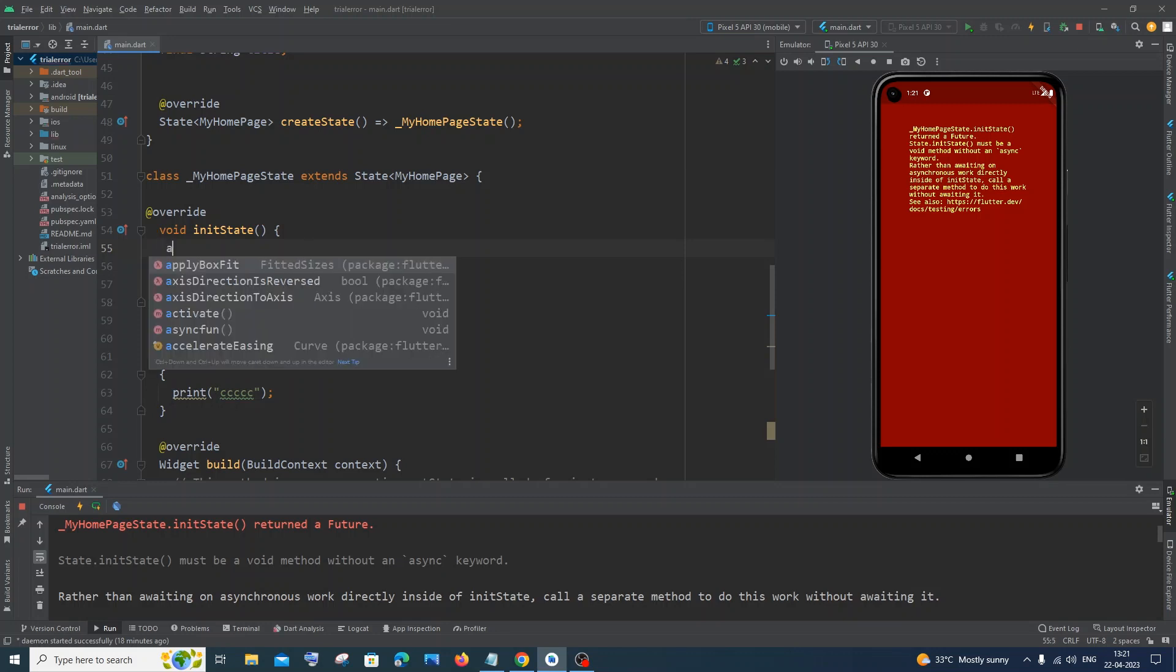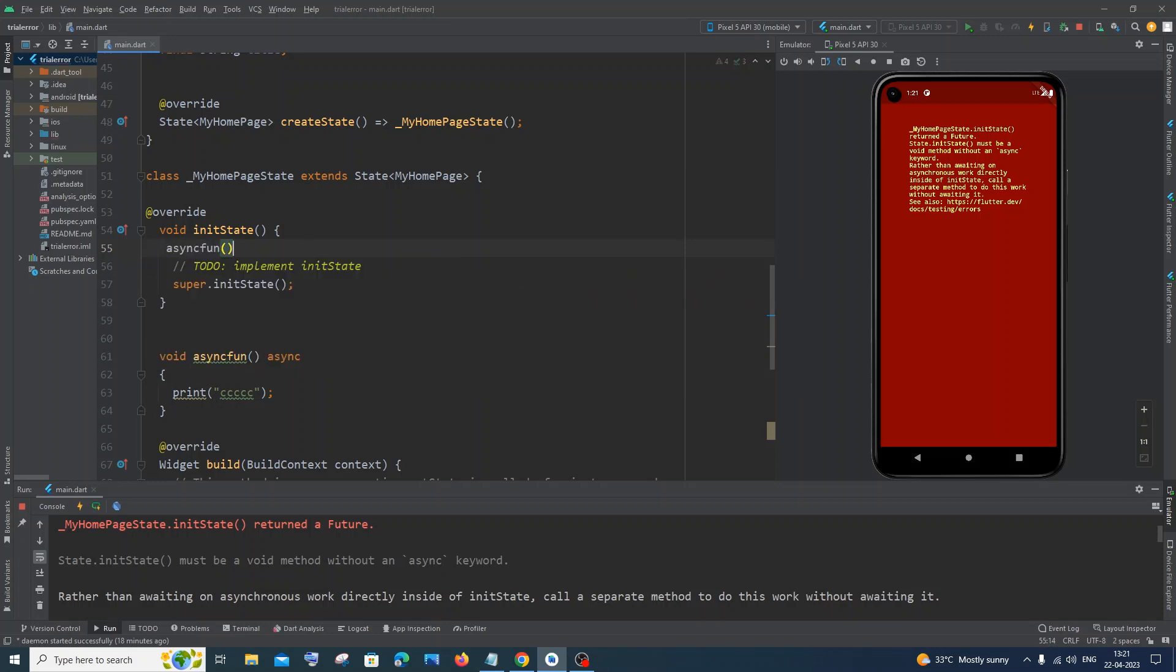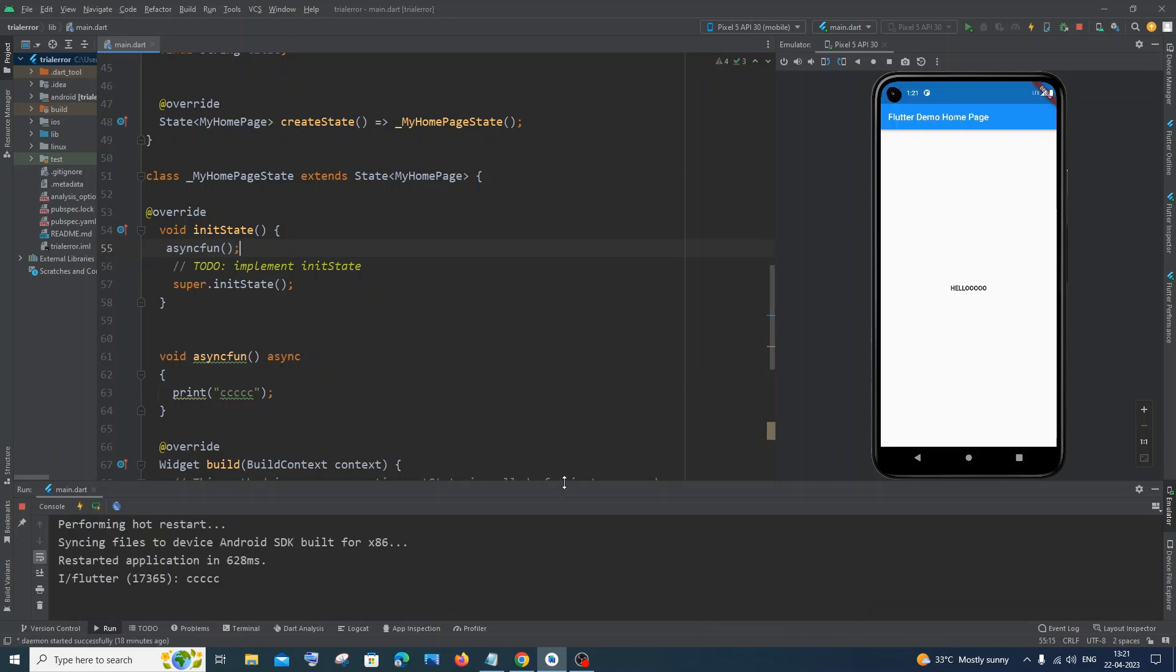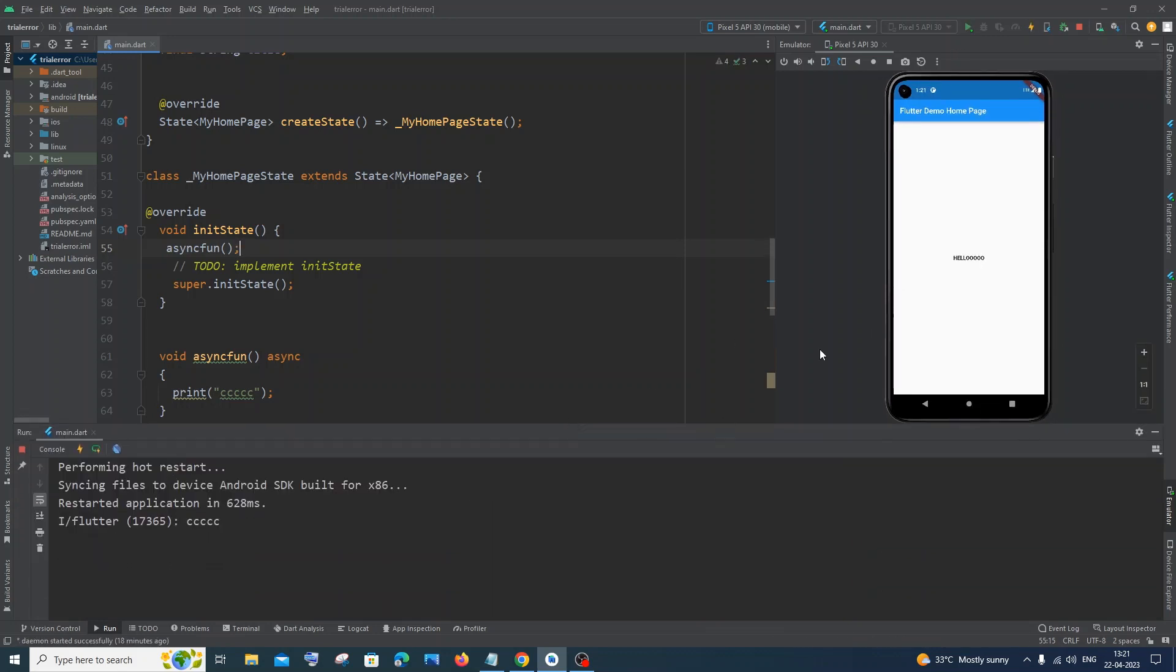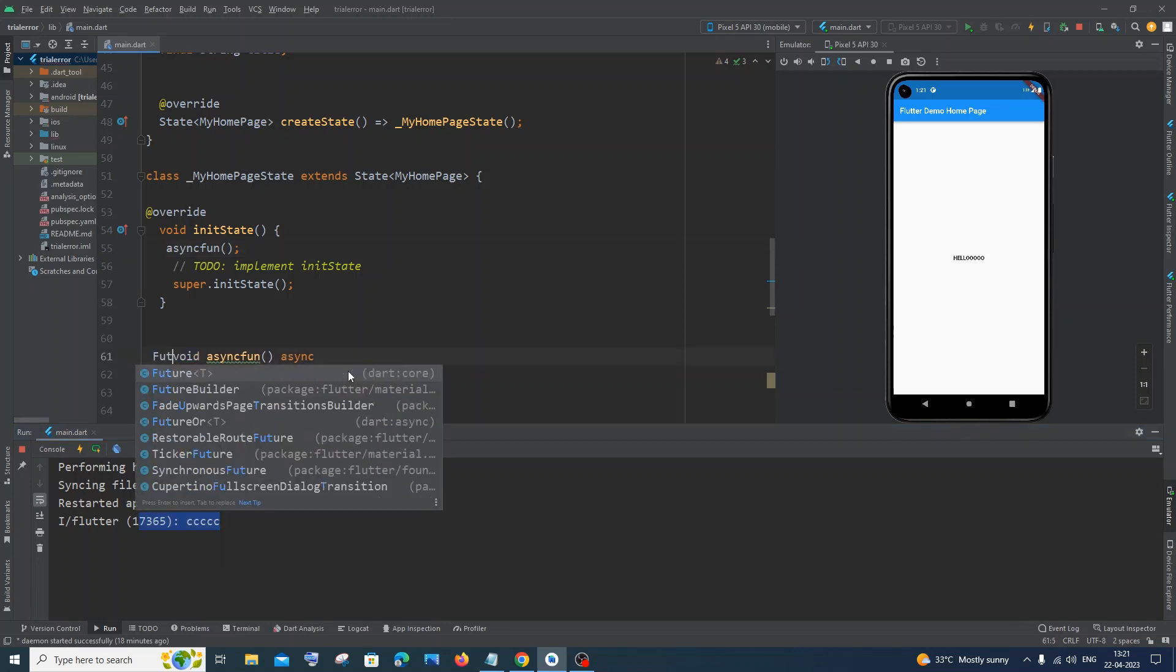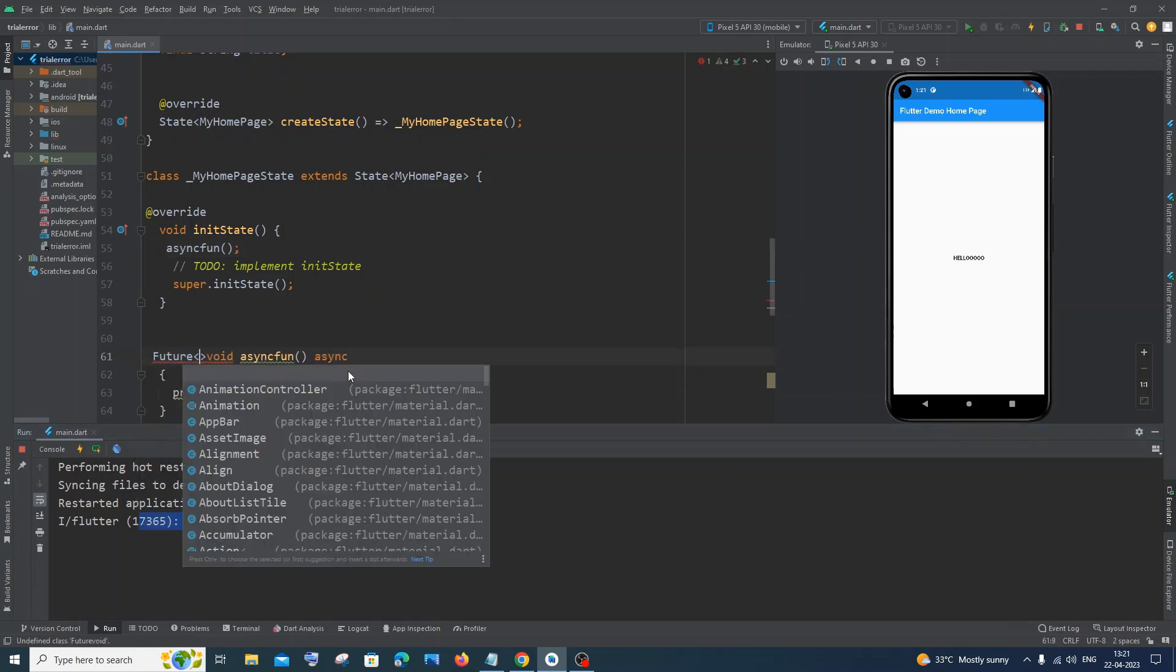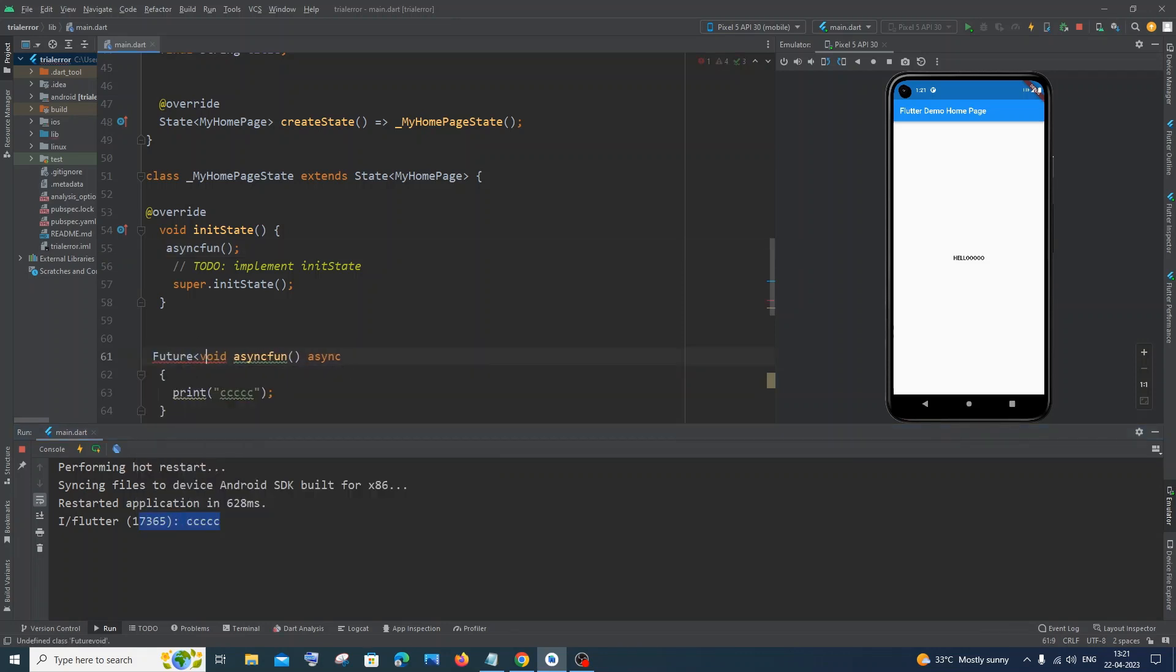If I run it now, my error is gone and the value is printed. In case you want to have a future, you can also do that—use Future<void> instead, and this also works fine in most cases.